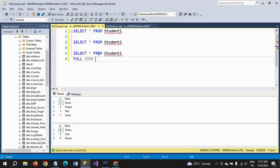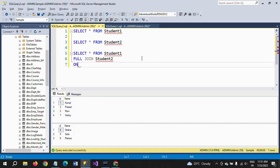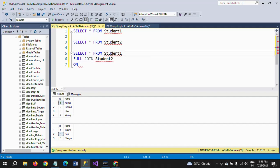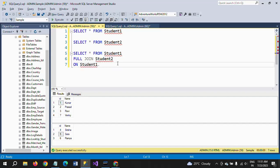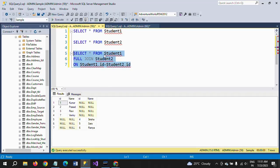On condition, both columns have one ID column, so I am taking student1.id equals student2.id. And we execute this one.